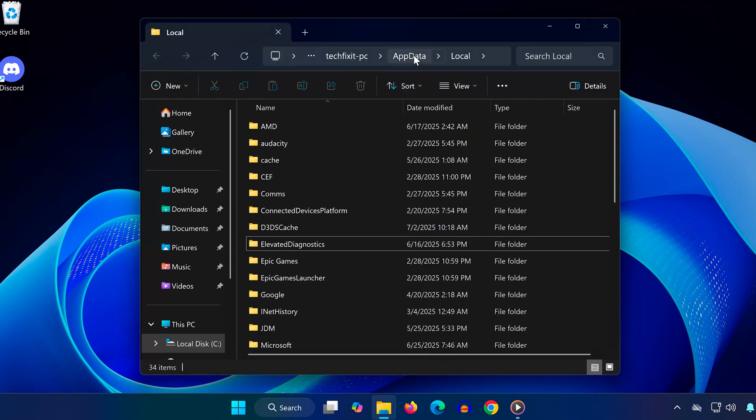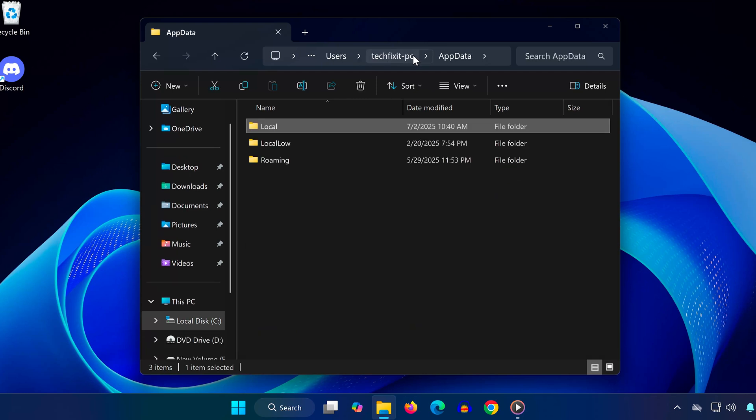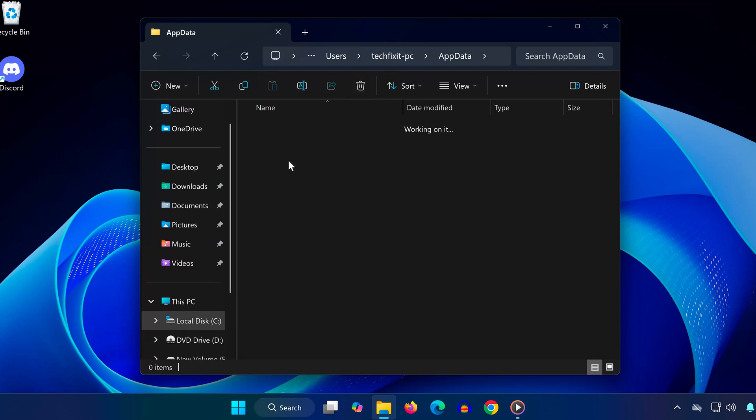Next, click on App Data in the path bar, open the Roaming folder, and delete the Discord folder there too.